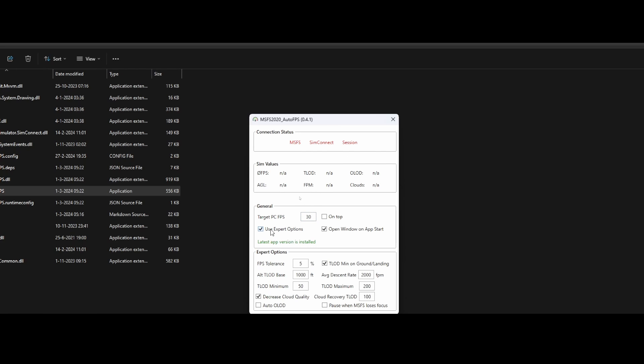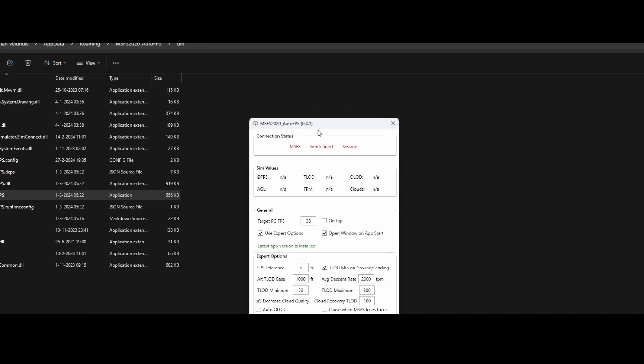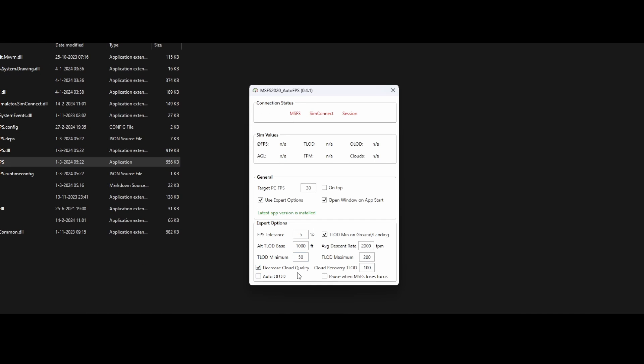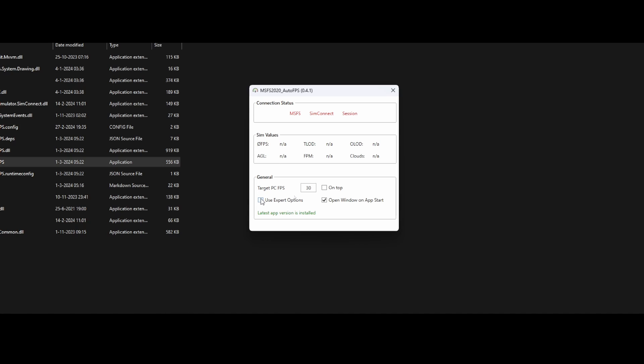Then we've got the use expert options and the use expert options contains a lot of additional options, as you can see. One of the options is to define the percentage frames per second tolerance. And then it will simply look 5% above or below. And then based on that, it will make a decision what to do. Then there's also the TLOD minus on ground landing. There's a thousand feet and the average decent rate is 2000 feet per minute. And you can see, you can configure all kinds of nice options here.